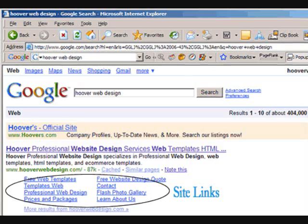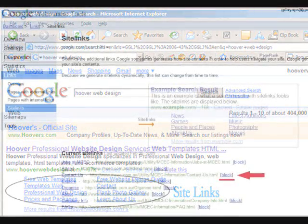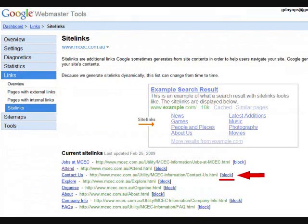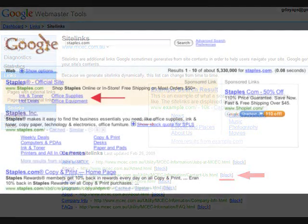These site links can actually be changed in Google Webmaster Tools, and if you don't have a Google Webmaster Tools account I strongly suggest that you open one — it's got a bunch of good info you can use for SEO. Site links are also now being enabled and generated by Google in Google AdWords.